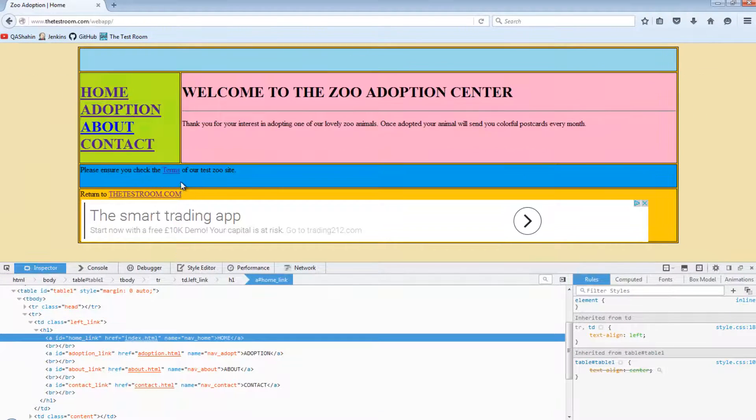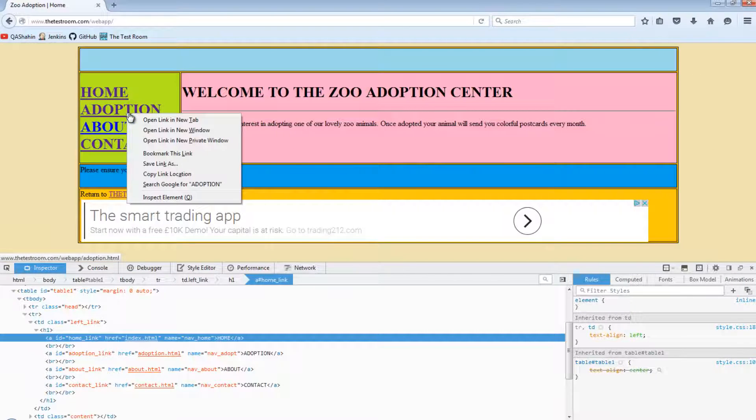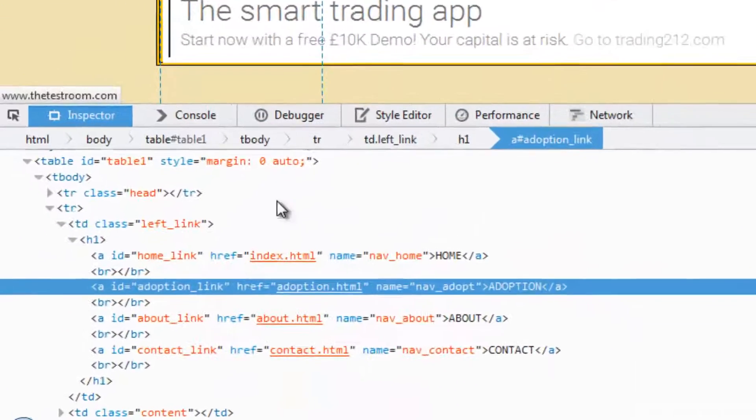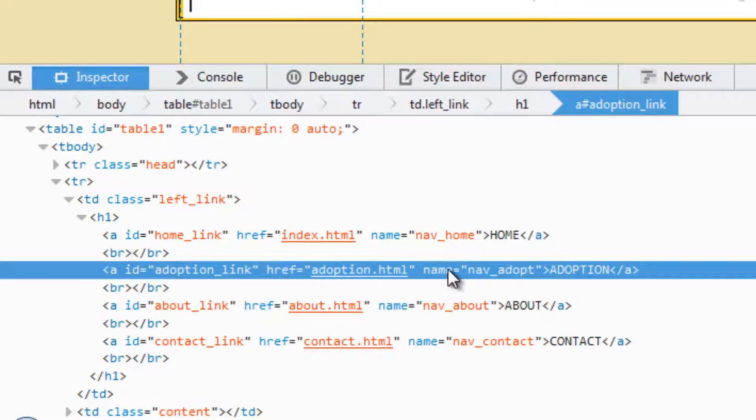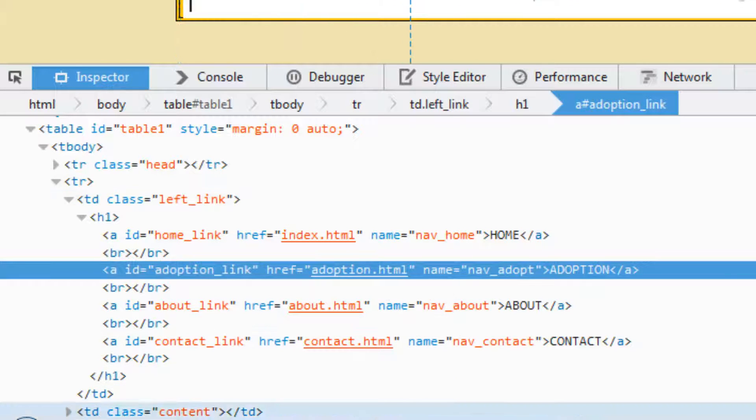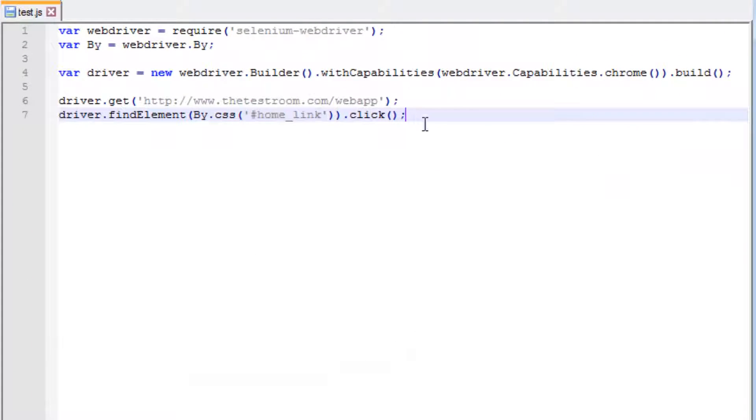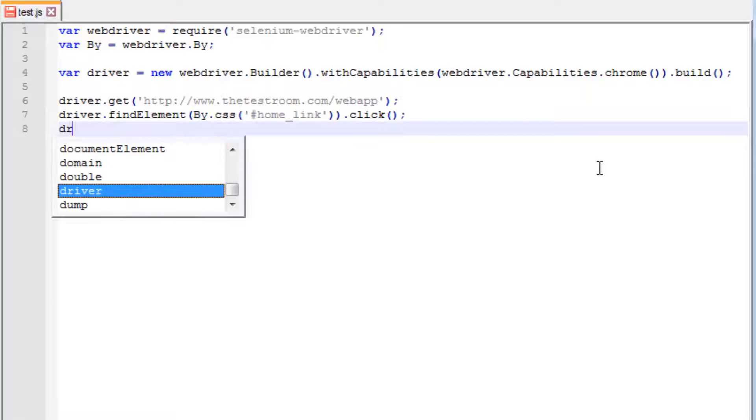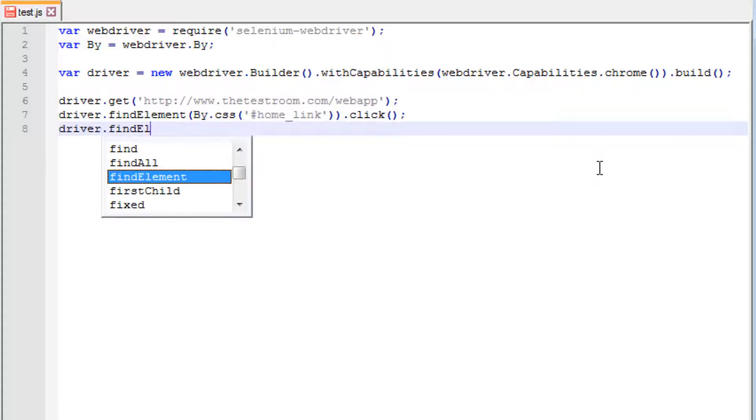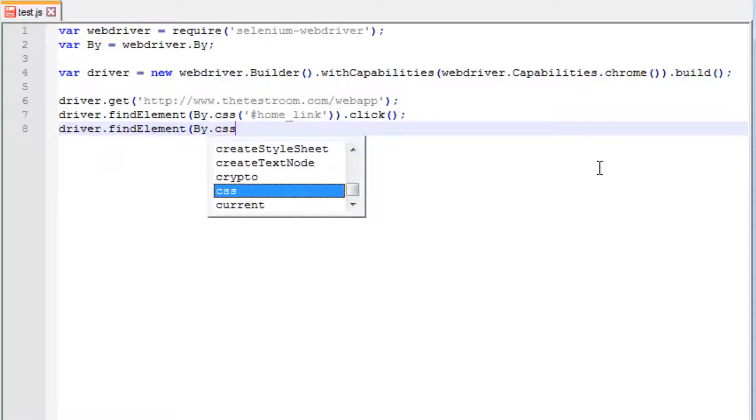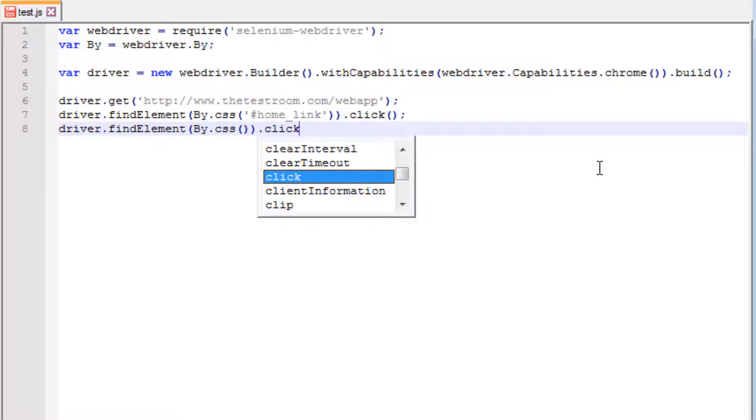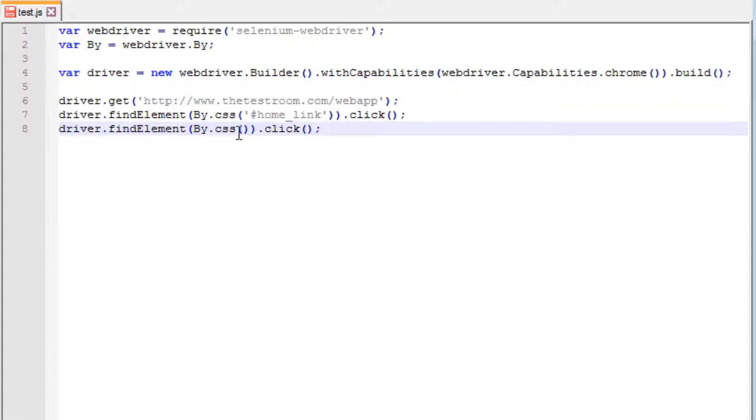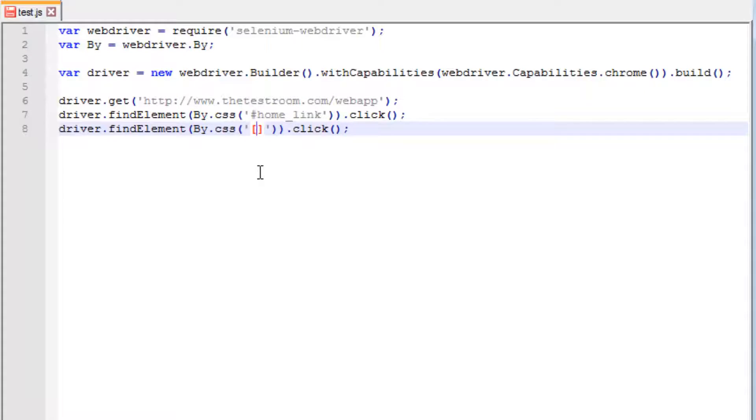Let's have a look at another example. Let's try to click on the adoption link this time. Previously we used the ID. This time, let's try and use the name attribute. So how do we actually use CSS to define attribute? So again, it's similar to ID, but this time we're trying to do something a little bit different. When we want to identify something based on attribute, the first thing we need to do is provide square brackets. And then inside the square brackets, we literally give the exact same value that we had for the attribute and the value of that attribute. In this case, the attribute was called name, and the value for the attribute was nav_adopt.